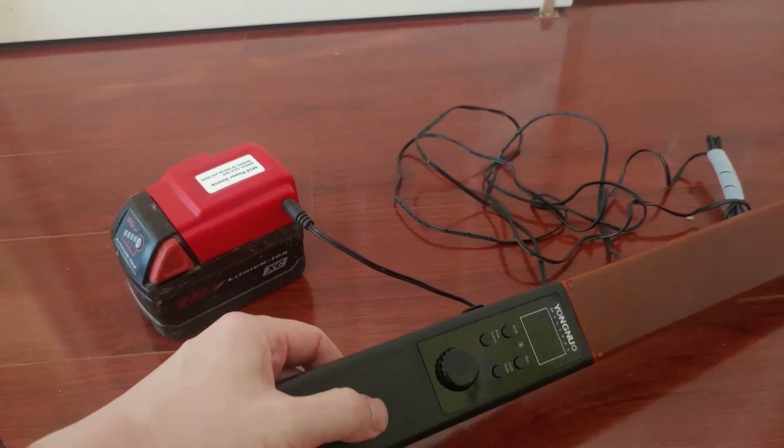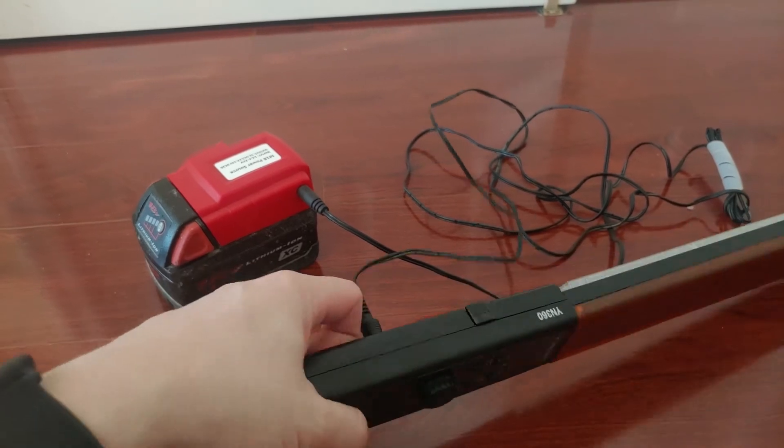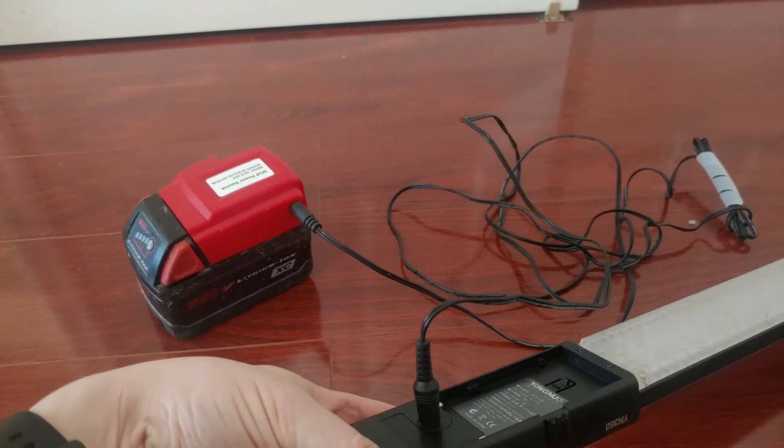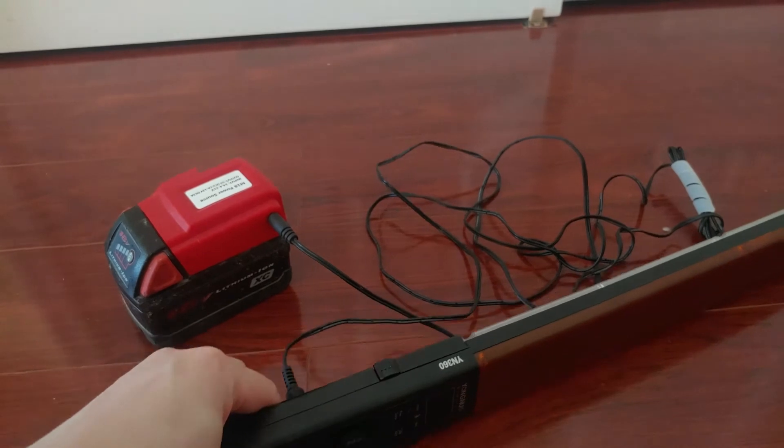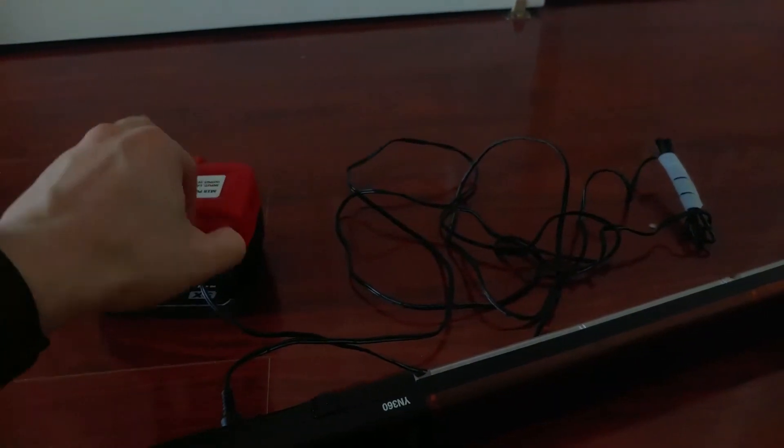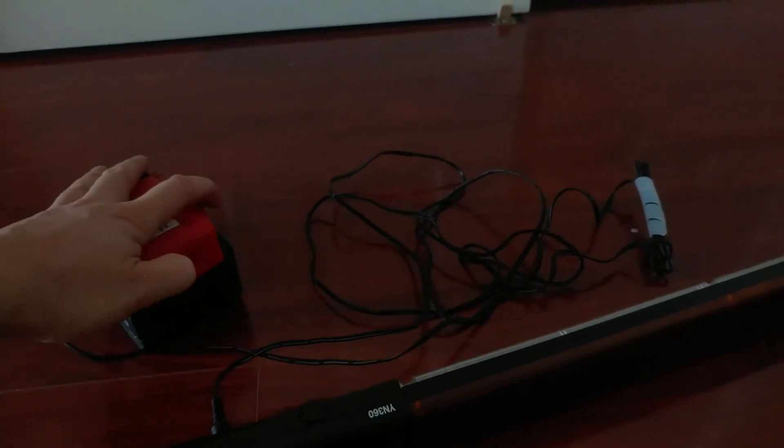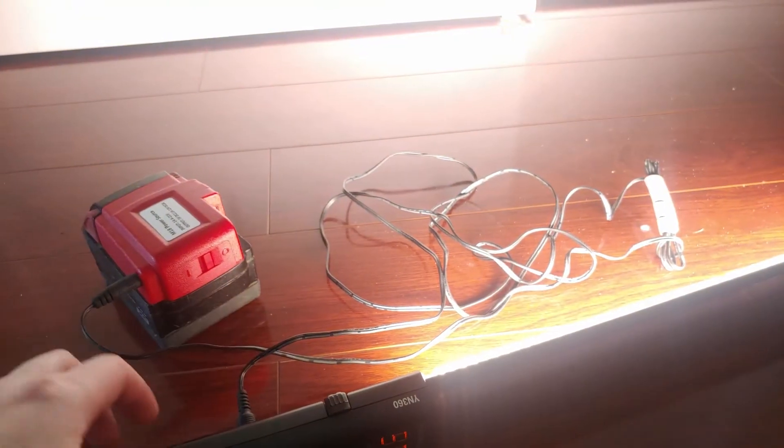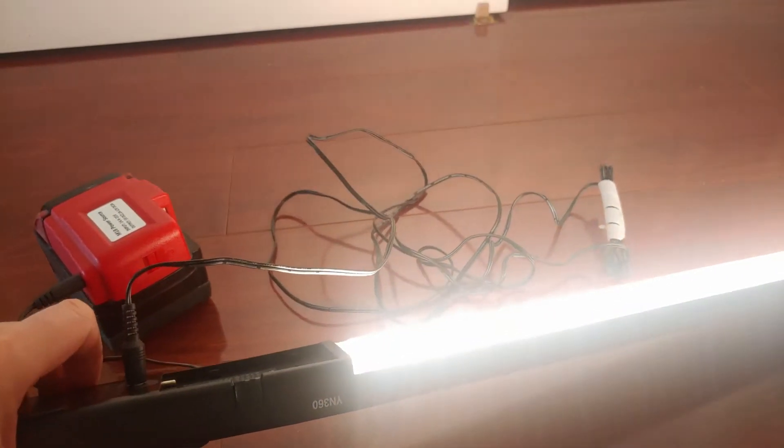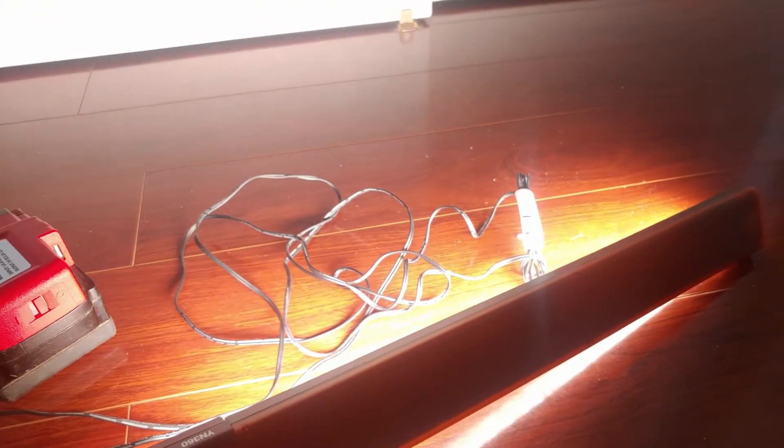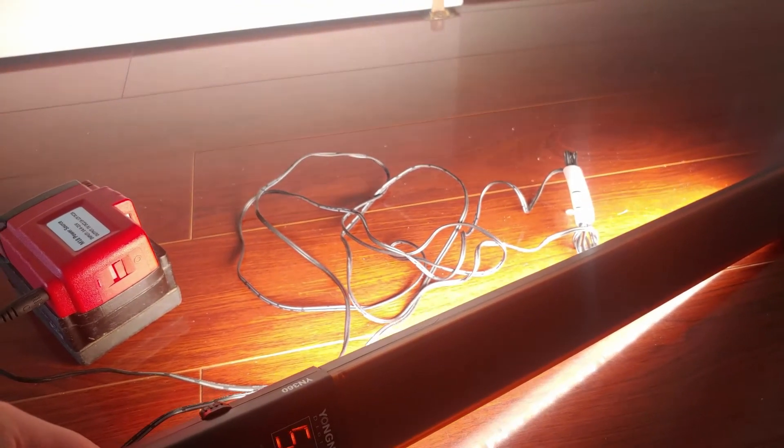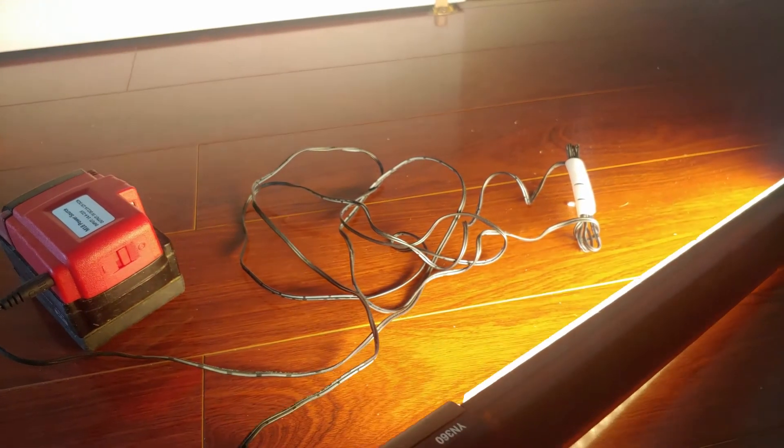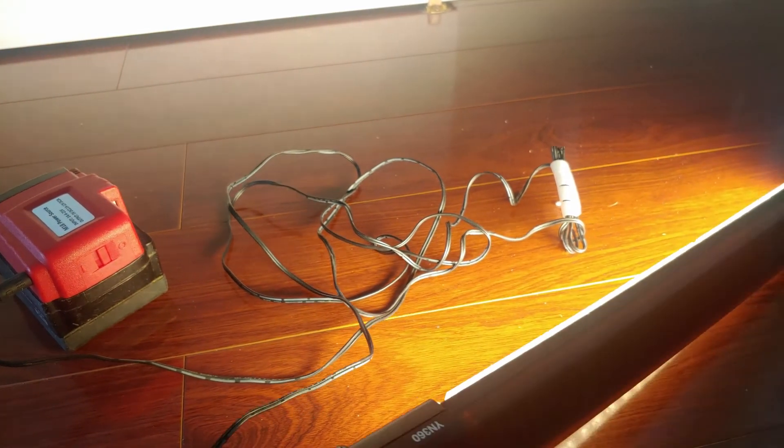And now it's plugged into the 12-volt input right here. This LED stick is super bright right now. It is at its highest setting. Let me lower it down to its lowest setting. There you go.